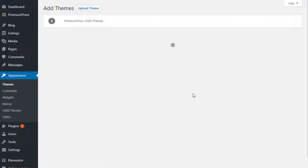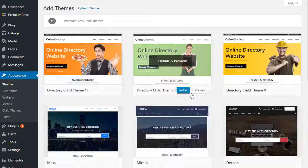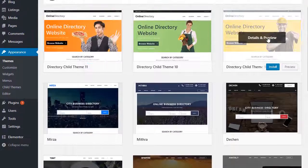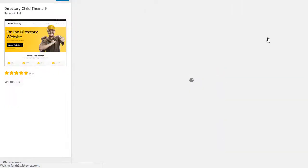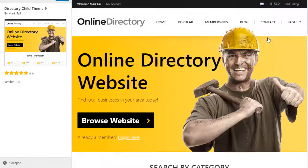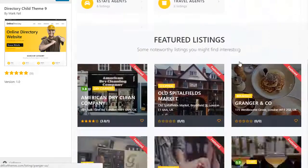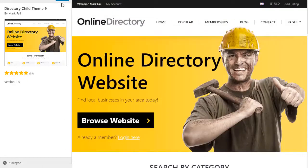DirectoryPress also includes a built-in child-themed system, which means you can pick ready-made designs from our design gallery and apply them instantly to your website. Absolutely no coding required.